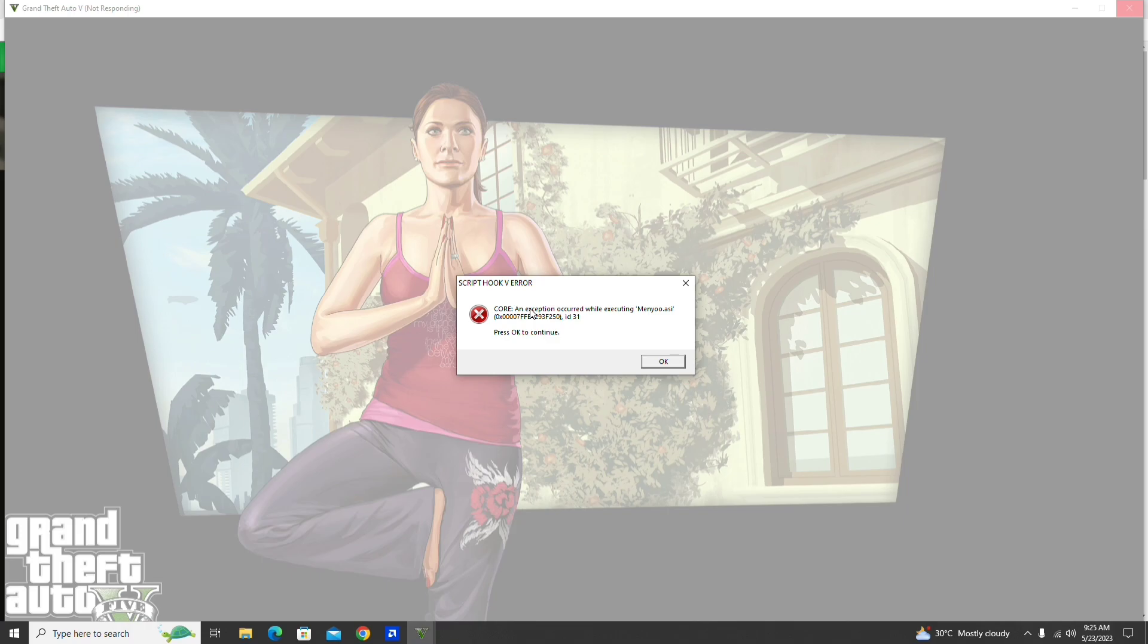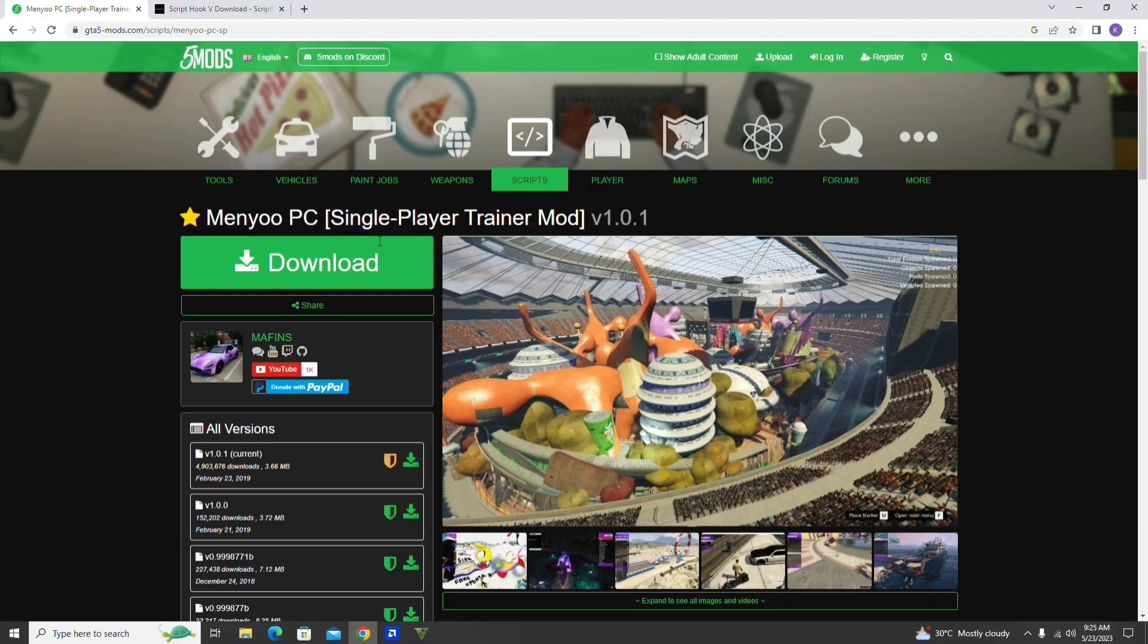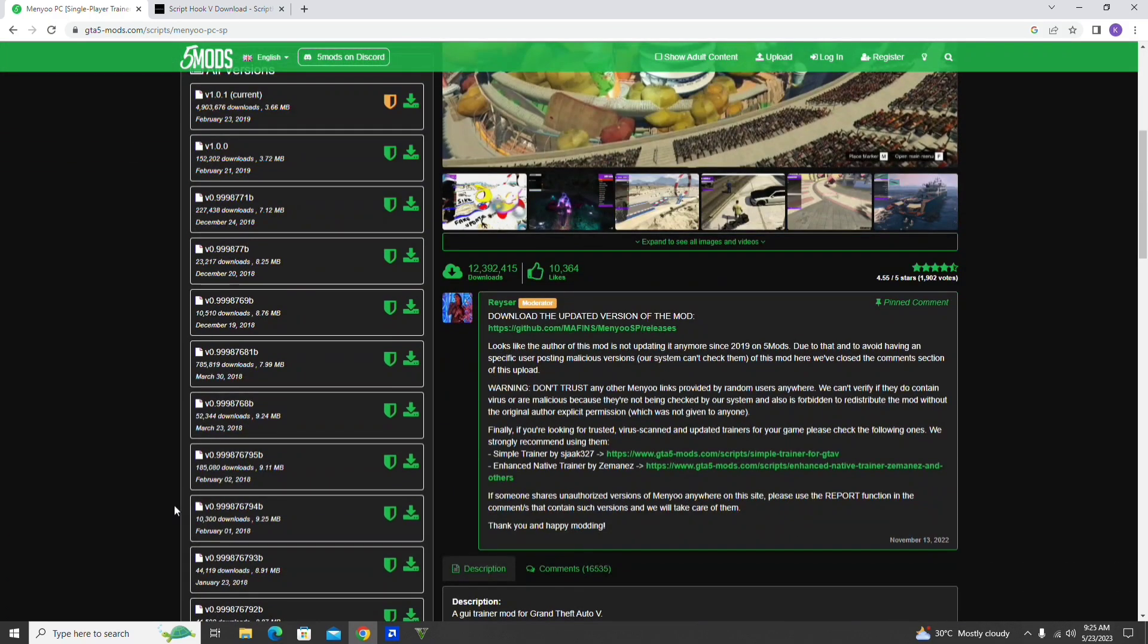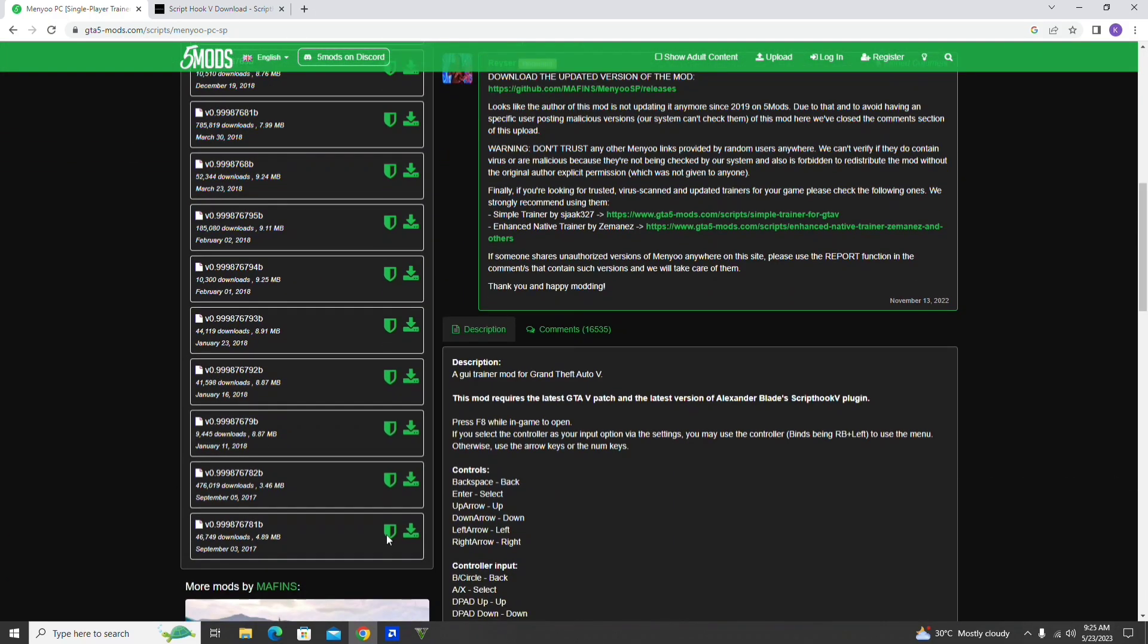To fix that, simply go to gta5mods.com. Link will be in the description. Don't download this latest version. Instead, scroll down and download this old version and replace it in the GTA 5 main folder.